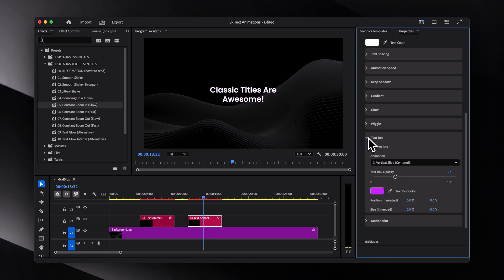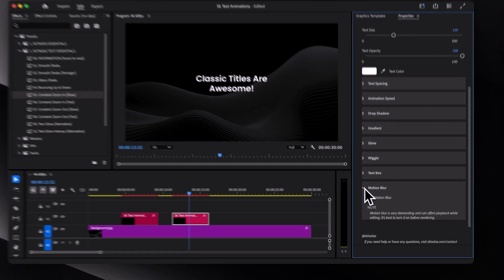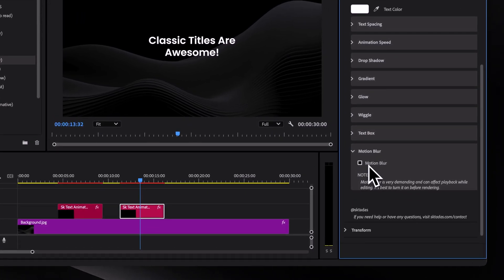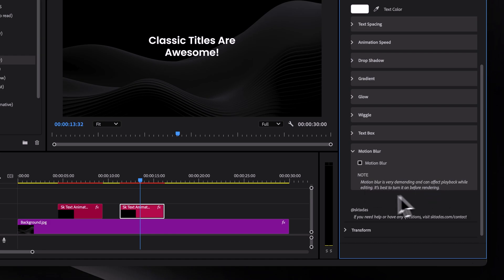And finally, there is an option to enable motion blur. While it does make everything look smoother, it can also slow down your system quite a bit. So I recommend enabling it only before exporting.